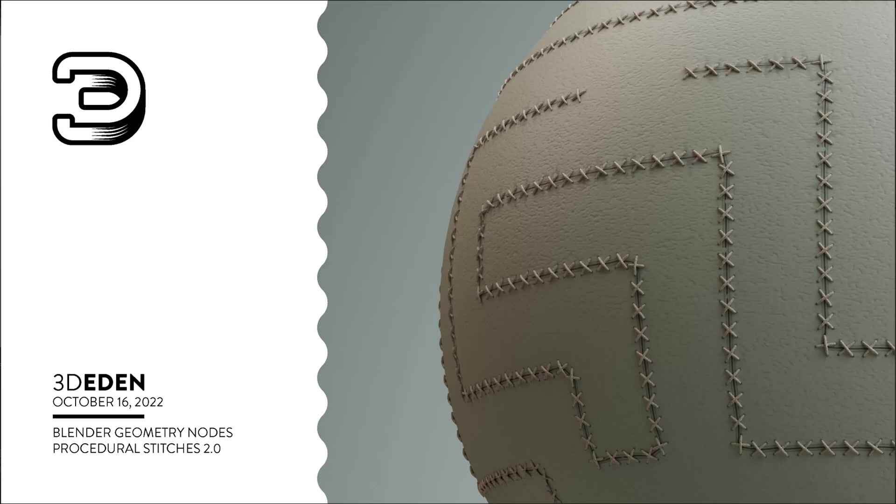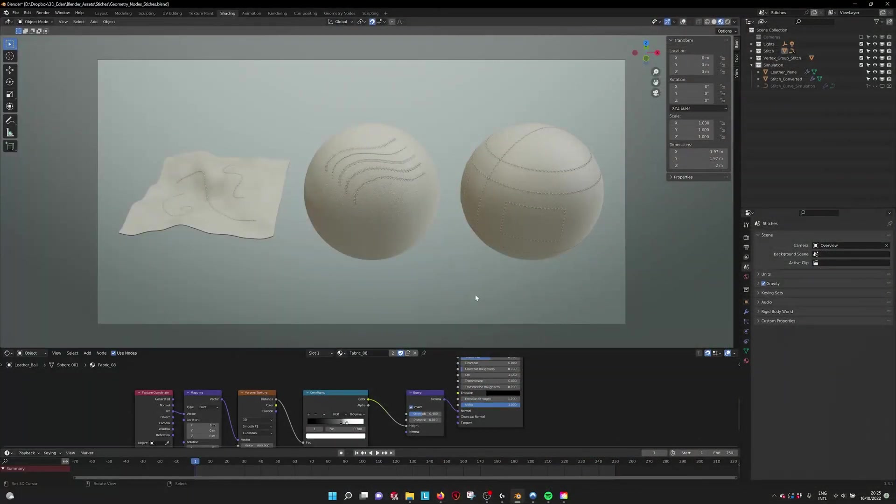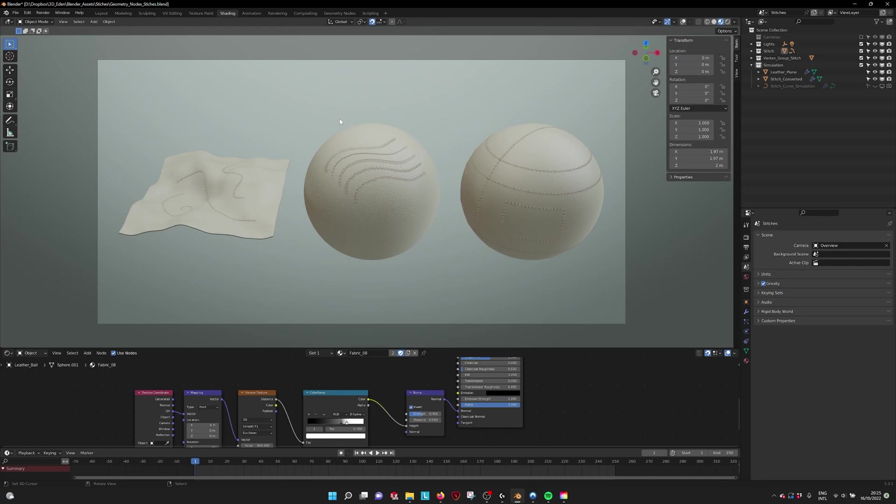Hello there, this is a tutorial for the procedural stitches 2.0. With the first version, we got a lot of questions about how to use it, for example when you animate something or when you want to use a vertex group.